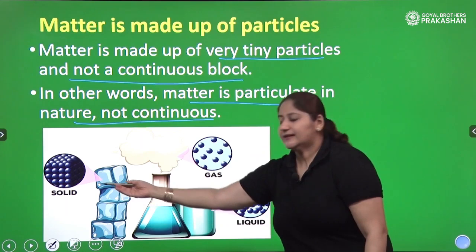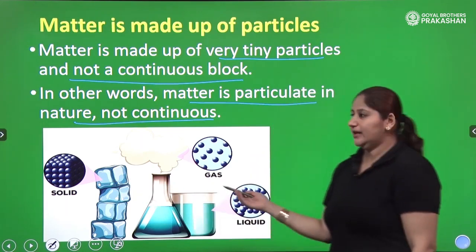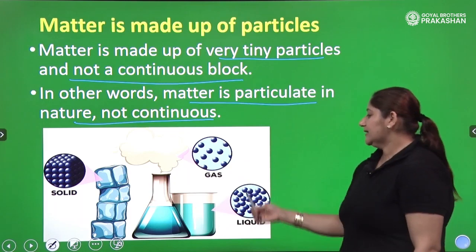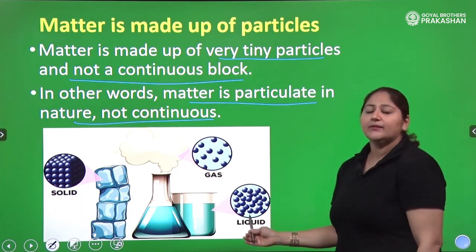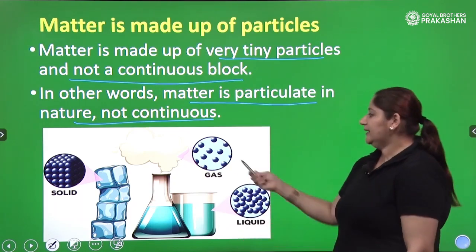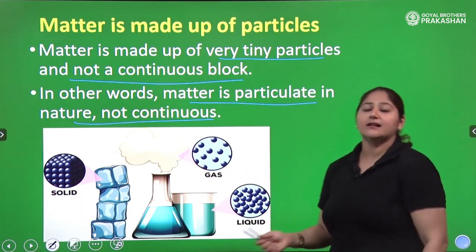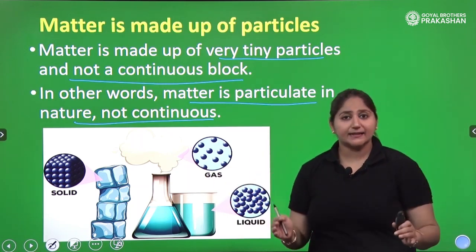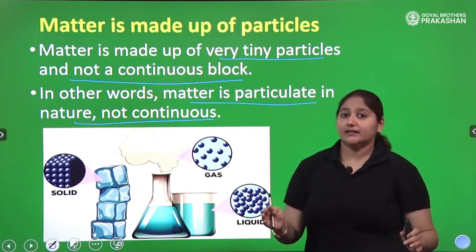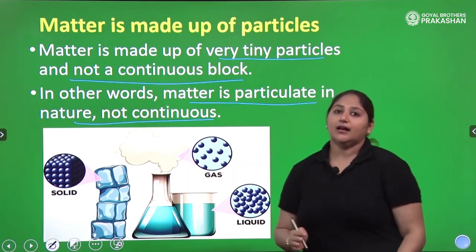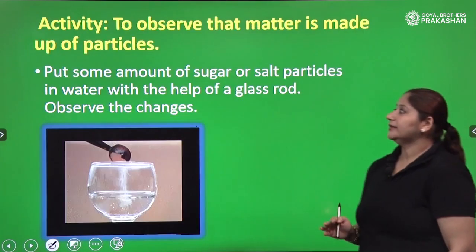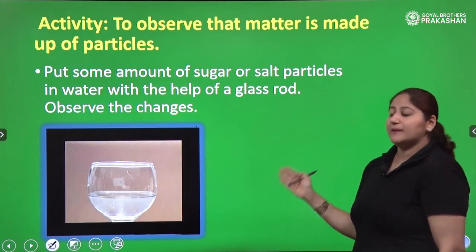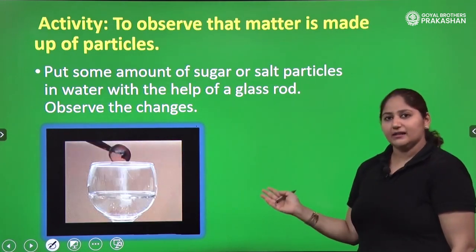As you can see in the image, particles in a solid are very close to each other, particles in a liquid are comparatively less close, and in a gas, particles are far away from each other. But yes, all states contain particles. Now there is an activity to prove that matter is made up of particles.